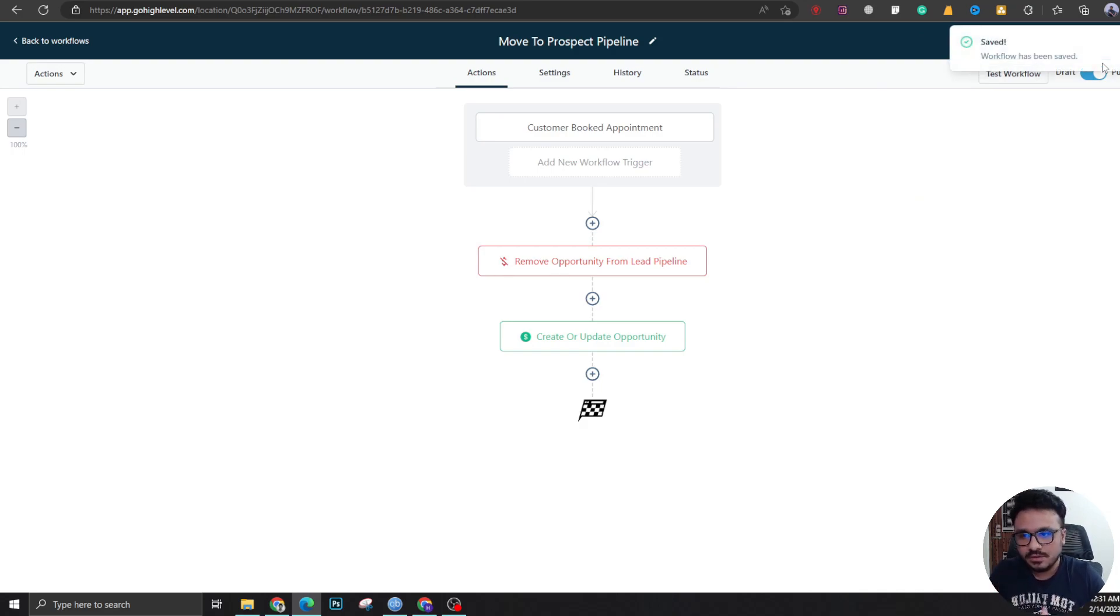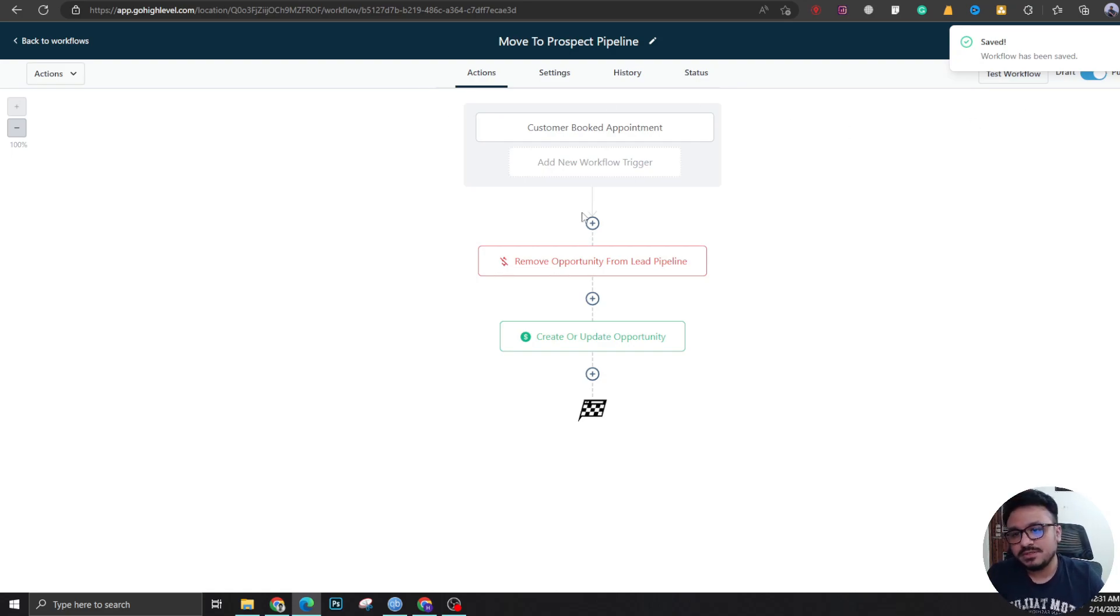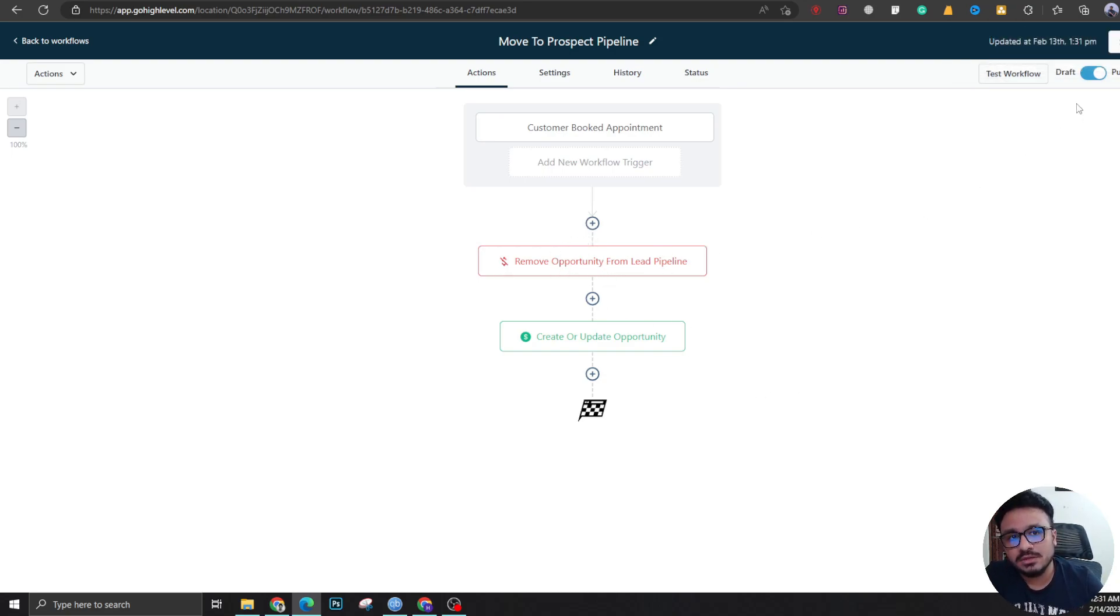Whenever there's a booking, it's removing them from lead pipeline and adding them to book an appointment pipeline. Now there's no harm if the lead is not on lead pipeline.